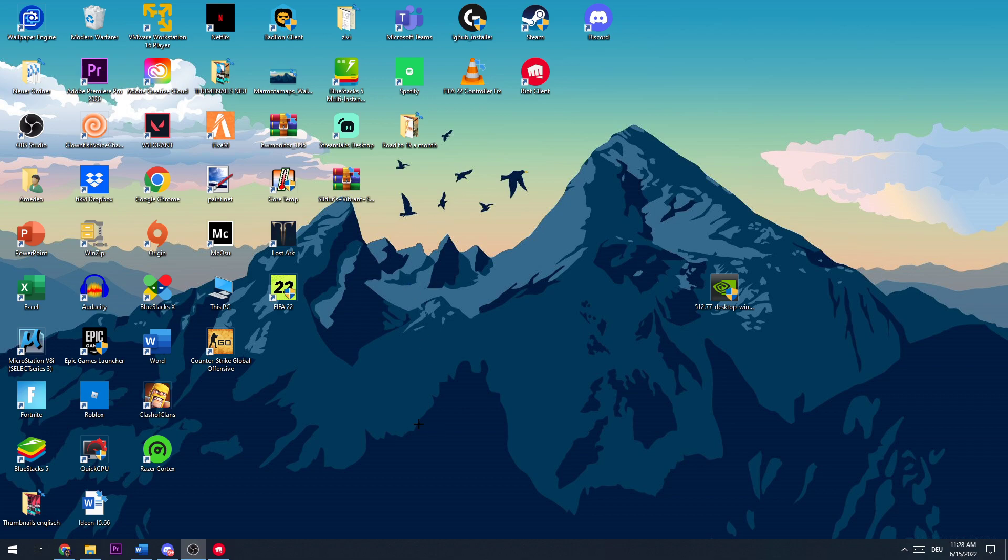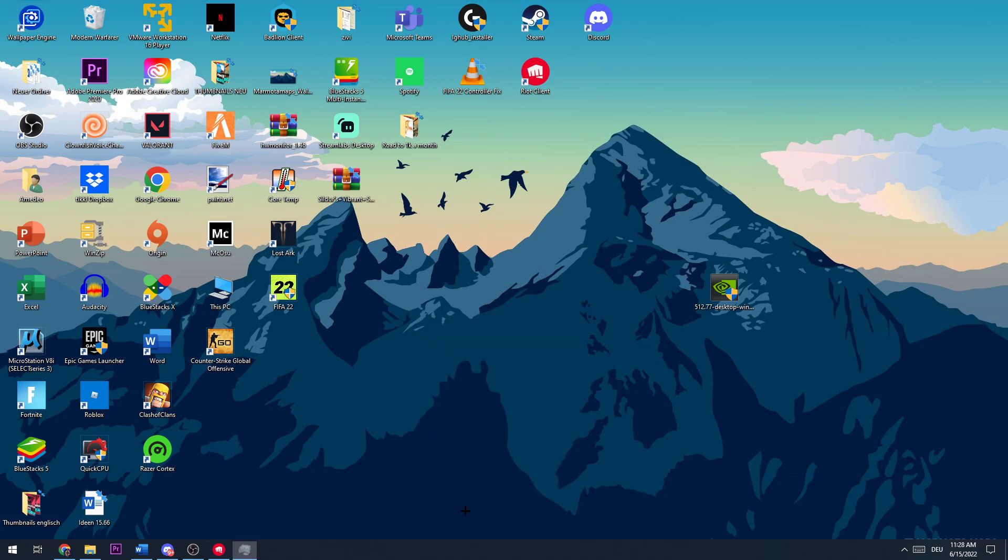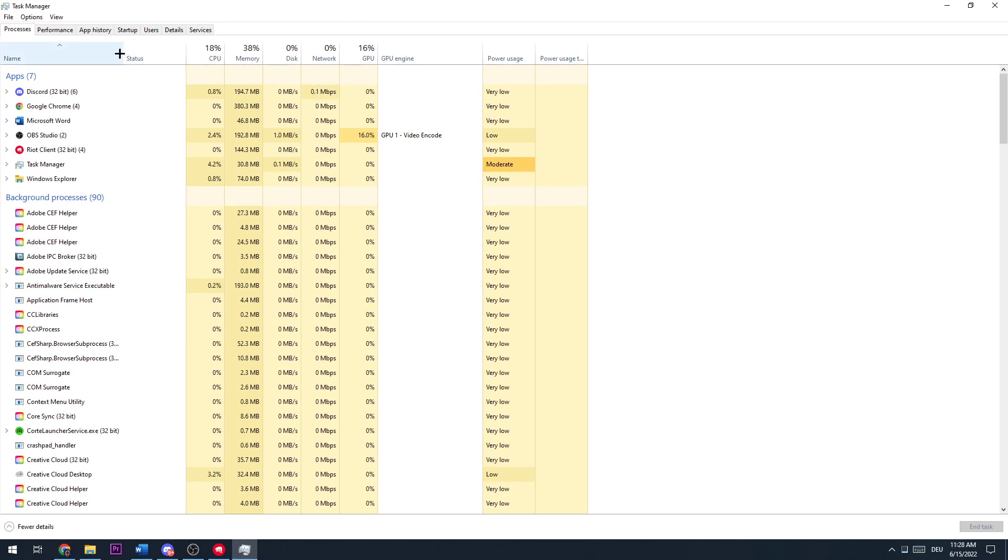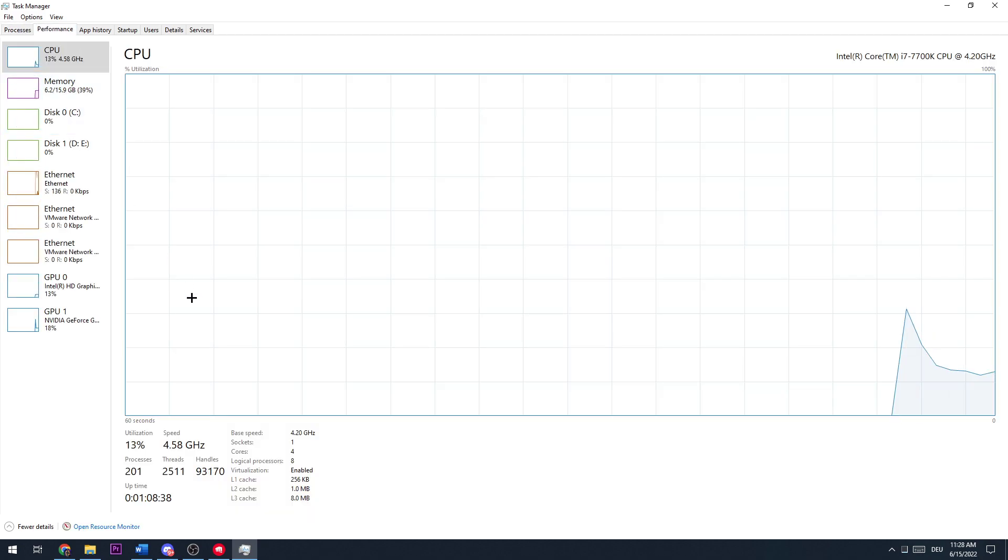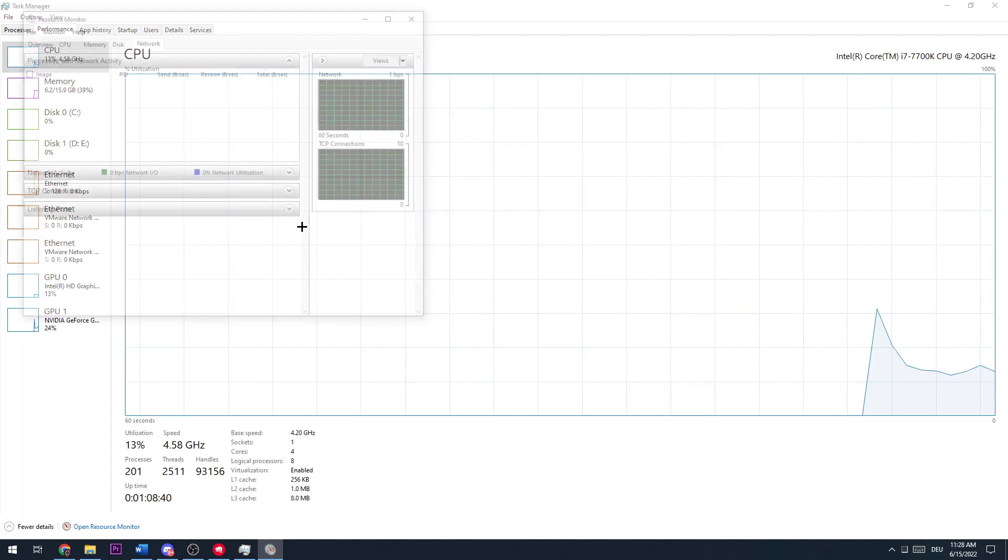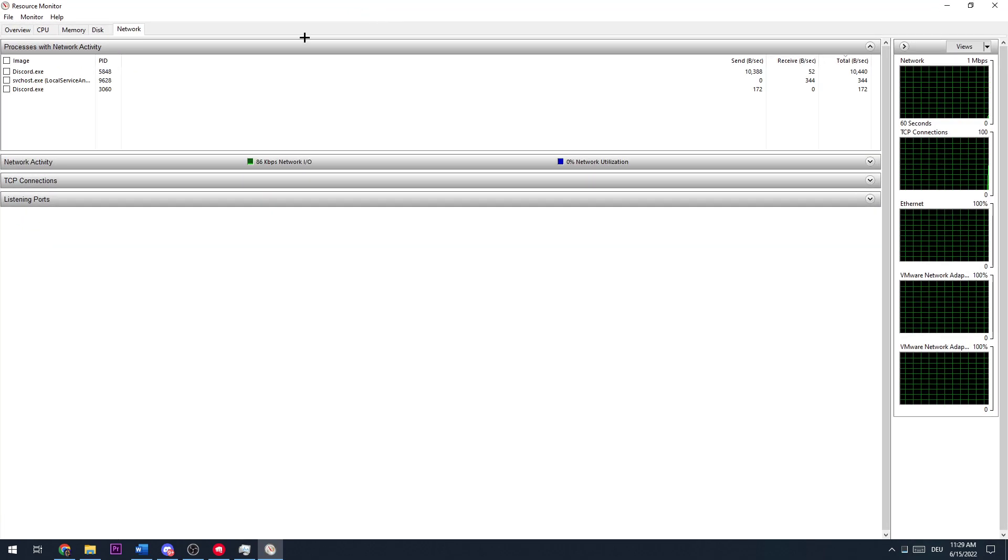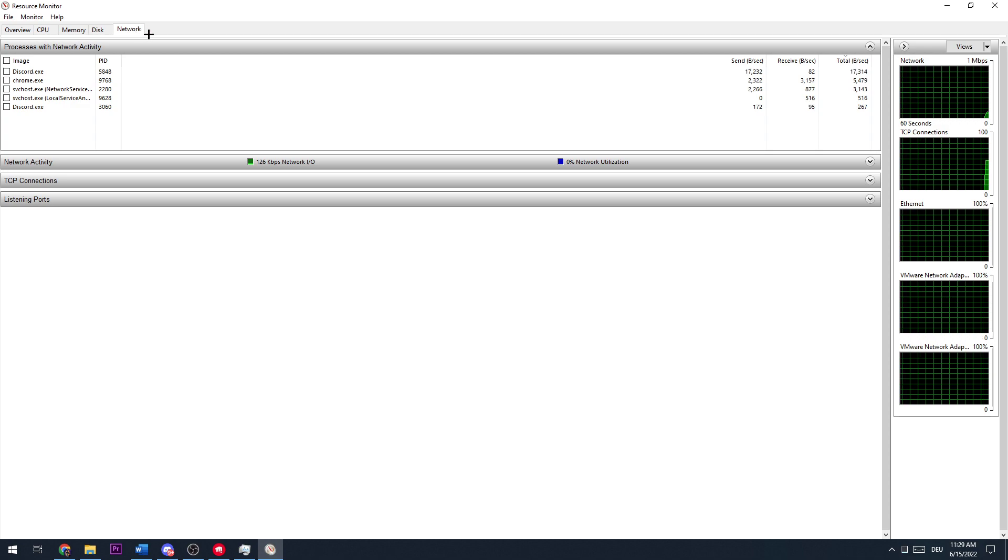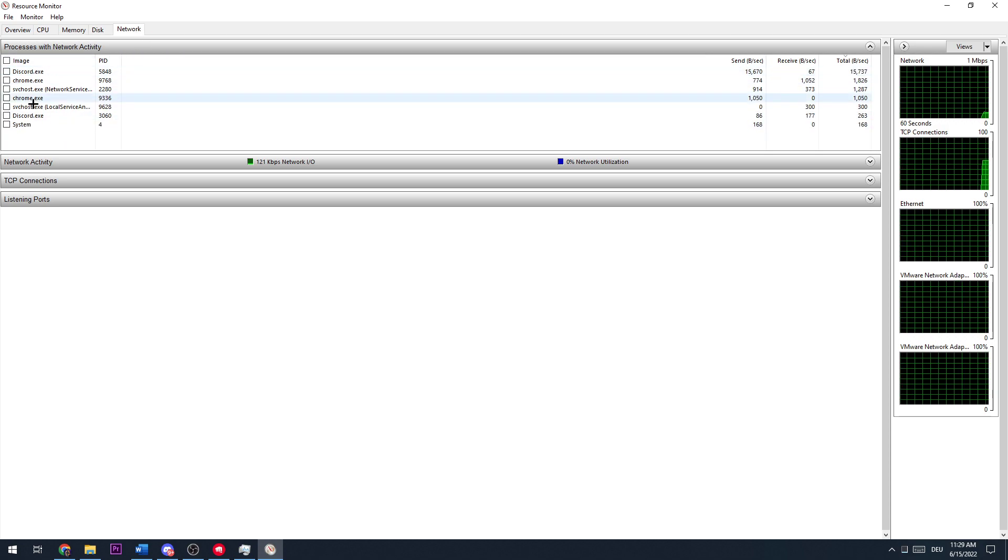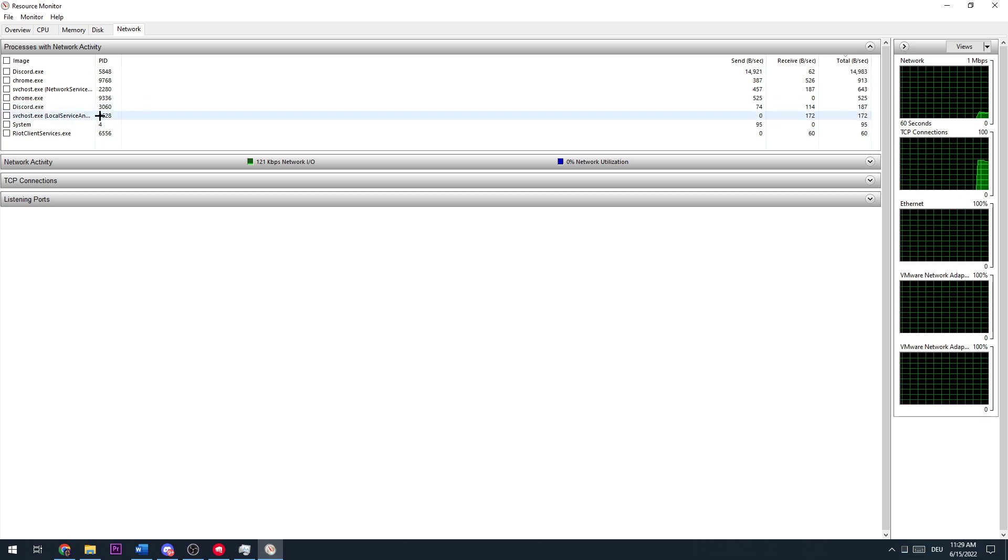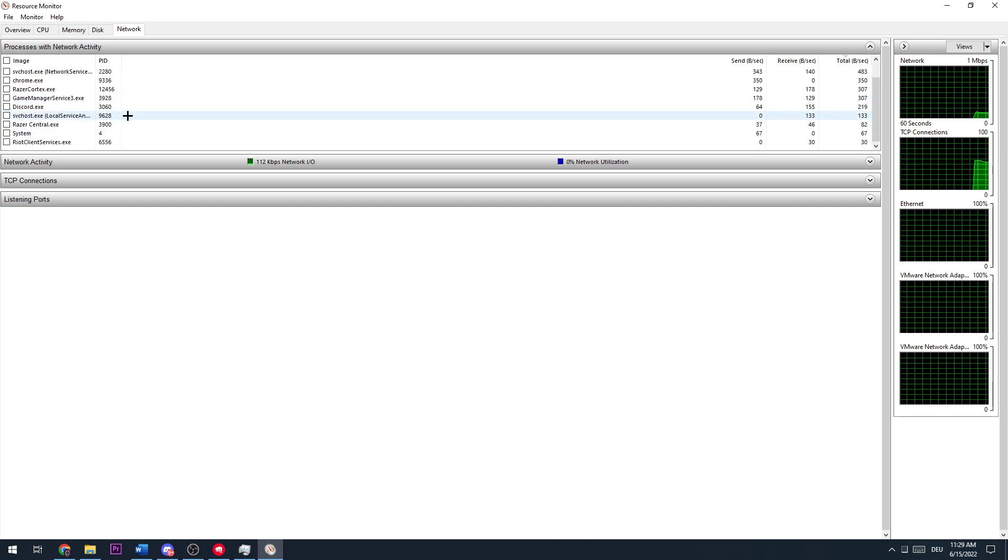The first thing you want to do is open up your task manager. Once you did that, you need to go to performance and then open up your resource monitor. Once you did that, open up this window and hit network.